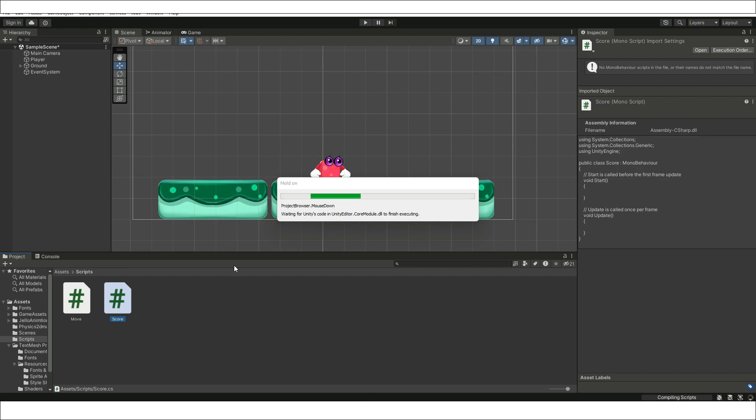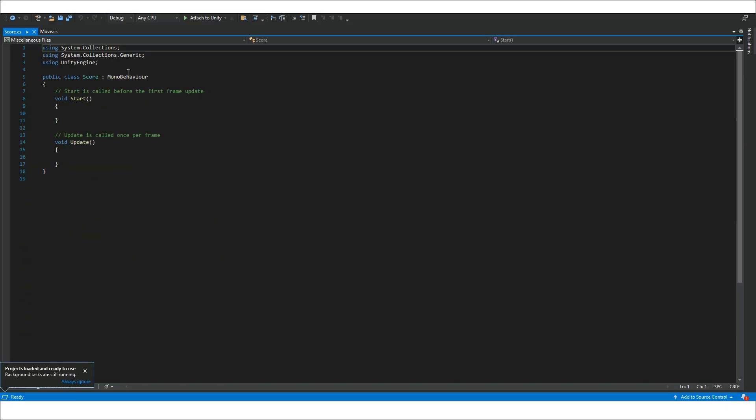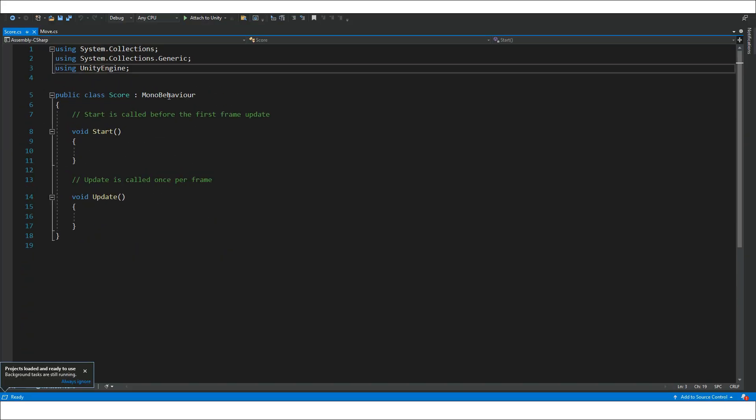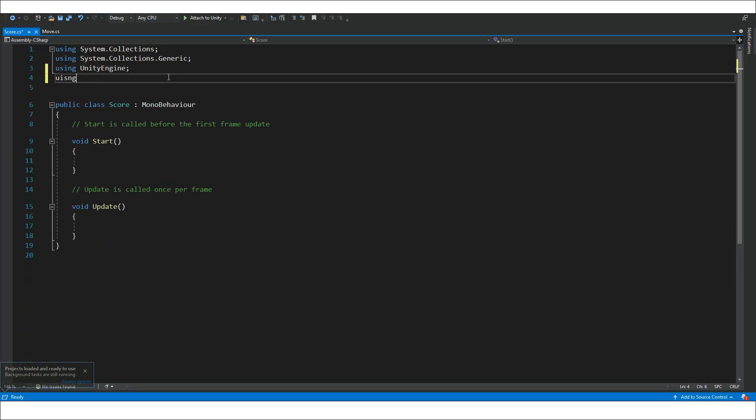Create a new C-sharp script by the name of score and add a new namespace of using TM Pro to use the GUI text elements.